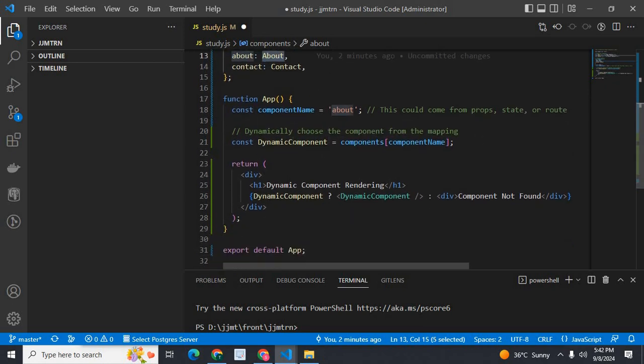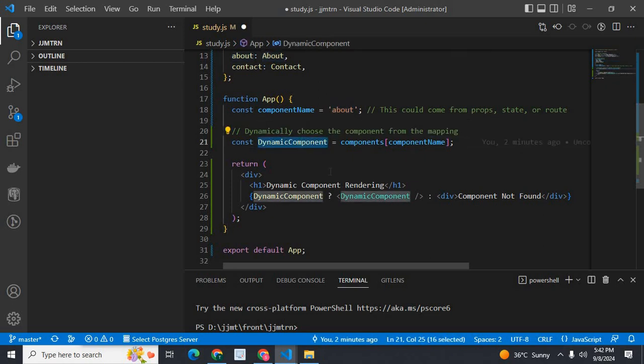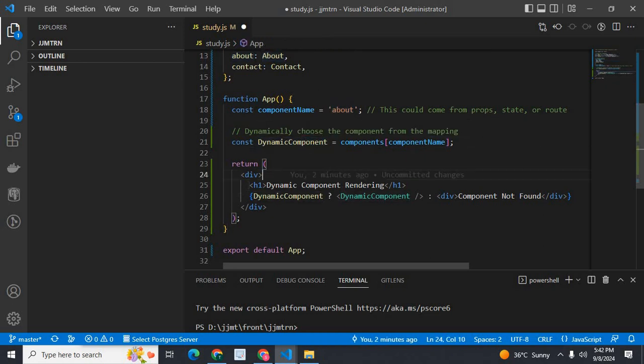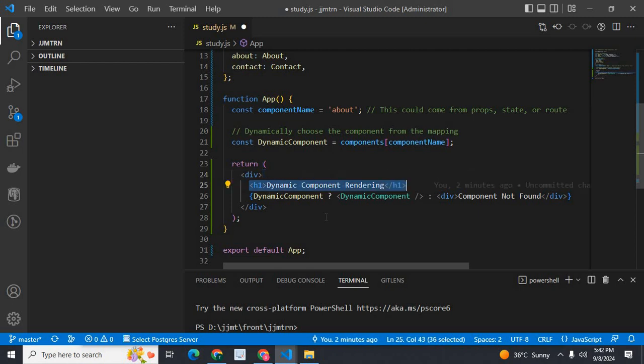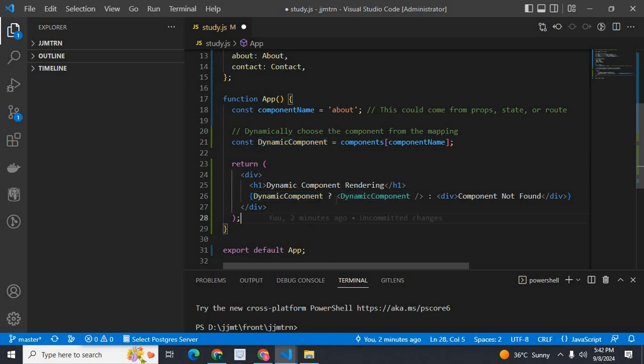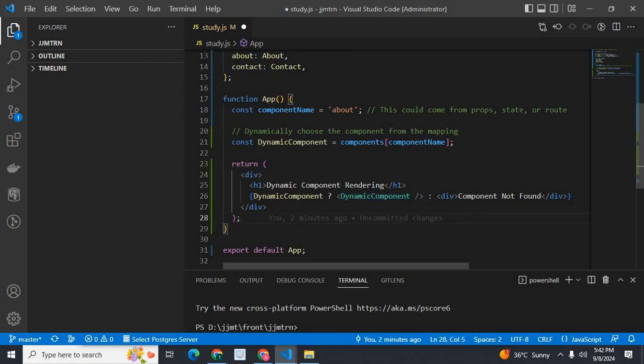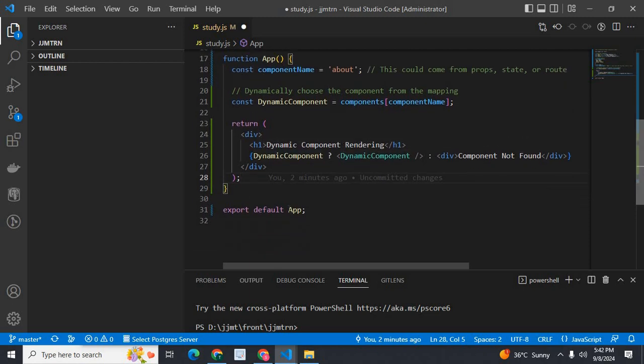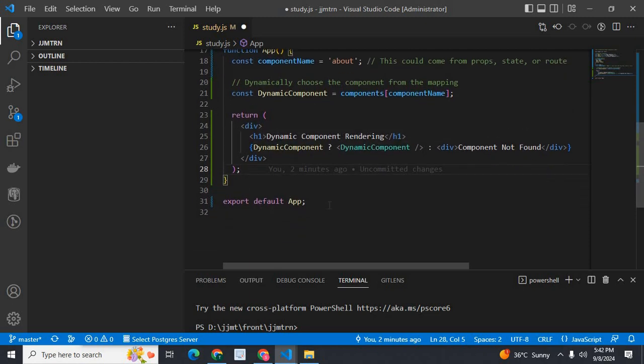Now in the return statement, after h1 tag, if dynamic component exists, we will show that component. Otherwise, component not found. We are using ternary operator here. Then we have export default app.